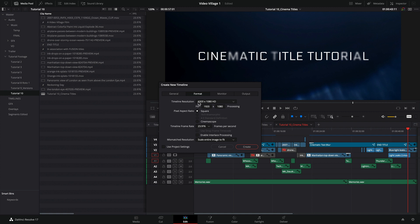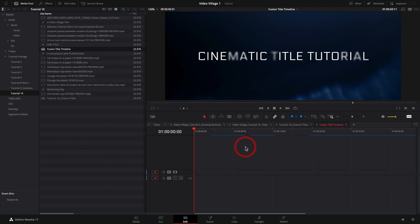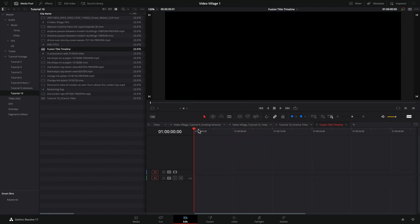And we're working in 1920 by 1080, that is HD. So we're going to go ahead and create that. And now we have this clean timeline.